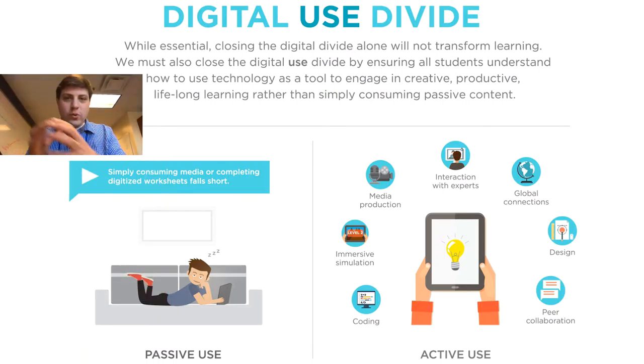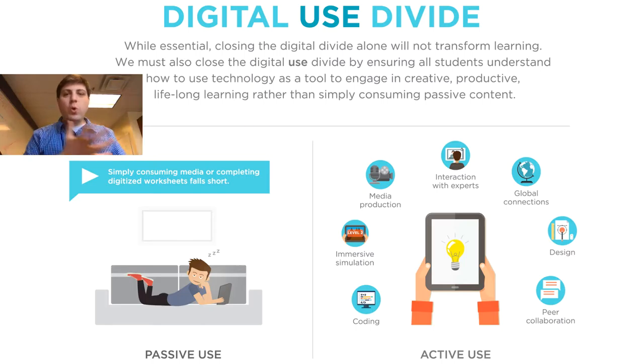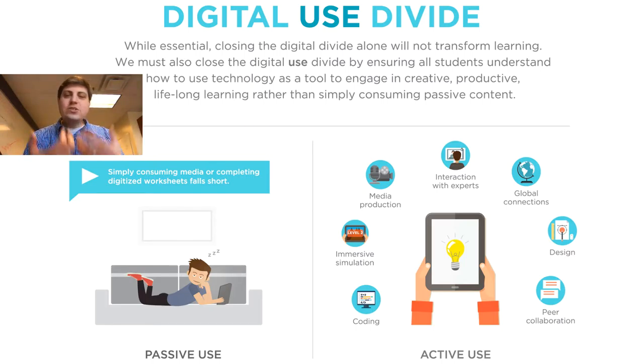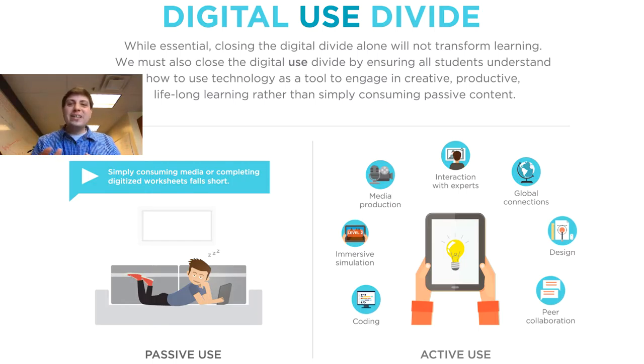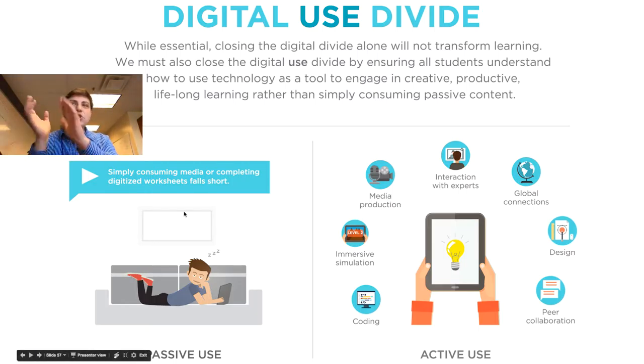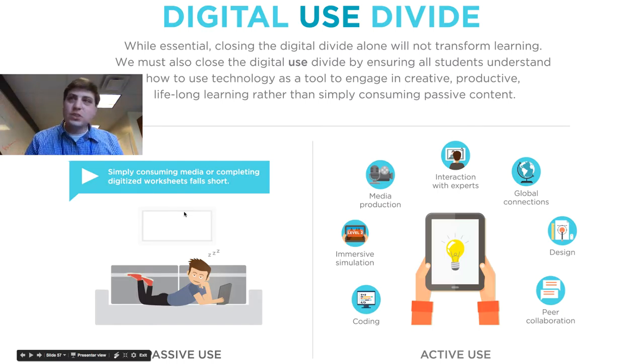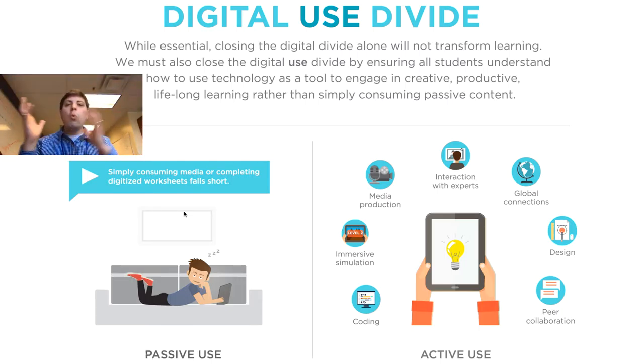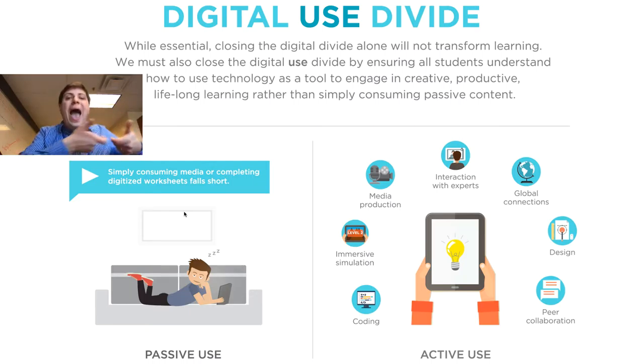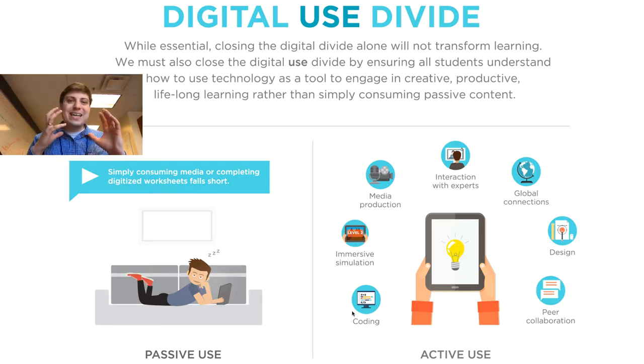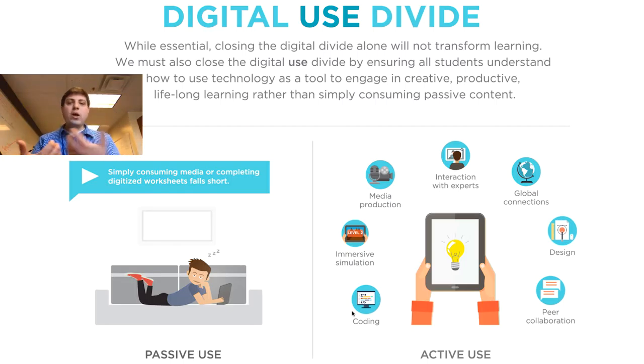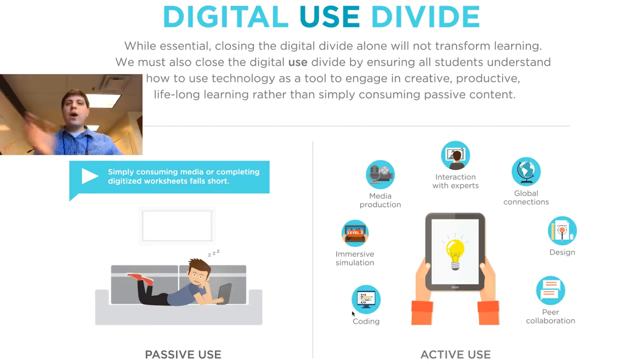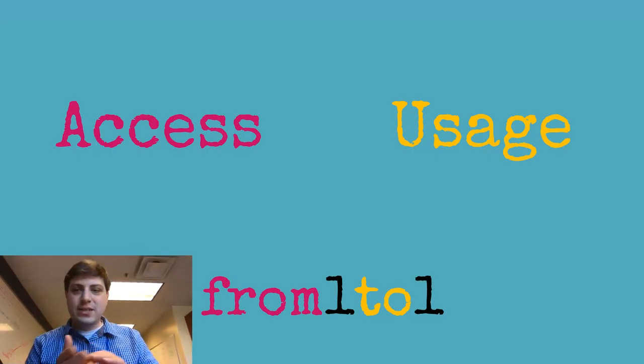The reason I want to go with this 'from one to one' frame is it's not just us doing it. It is also in the National Education Technology Plan where they describe the 'from' as passive use—simply consuming media or completing digitized worksheets—falling short of the full promise of a one-to-one environment, moving 'to' active use, doing learning activities and experiences that support what we want to be seeing.